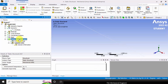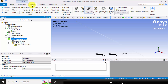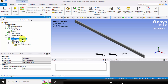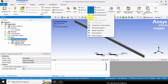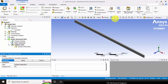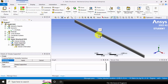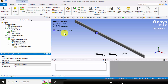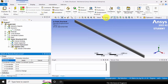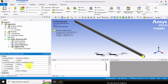Next I am going to apply the boundary conditions. Select static structural. If you want to view the cross section, go to display and select cross section. First I am going to apply a simply support — go to supports, simply supported, and select the second vertex and apply a simply support. Next I am going to apply a roller support at the right side edge, so go to supports and choose remote displacement, select the vertex, and click apply.